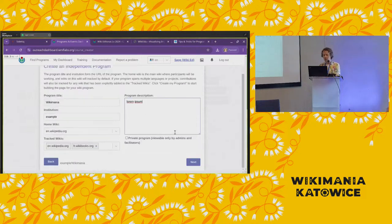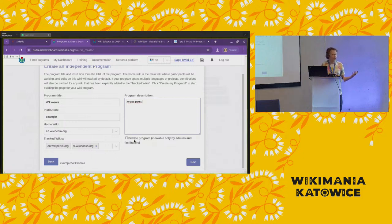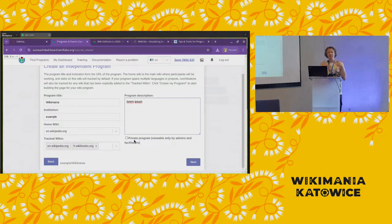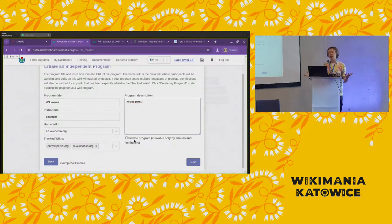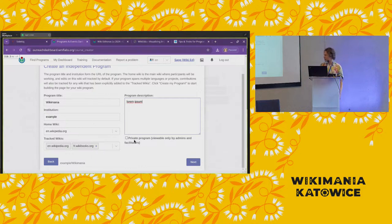Another choice is whether to make it a private program, which means only you as the creator will be able to load the page. In most cases that's not what you want, but if it's an event where participating is sensitive and you don't want to out people who were participating, you can choose that. The downside is you'll have to manually add all usernames yourself, since they won't be able to access the page to join.